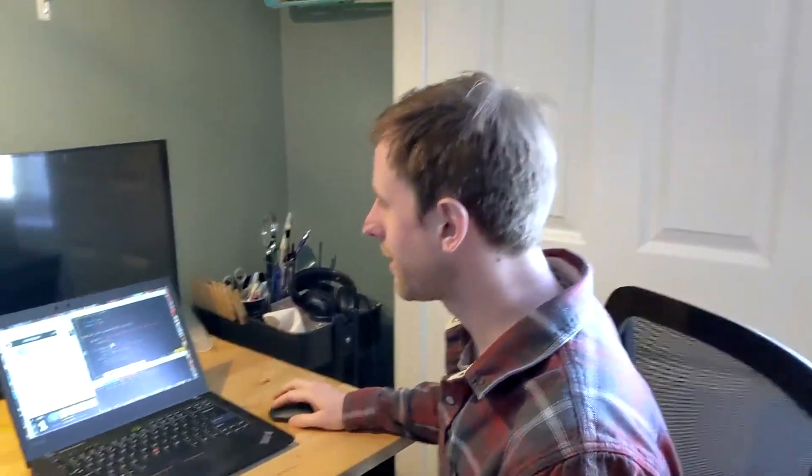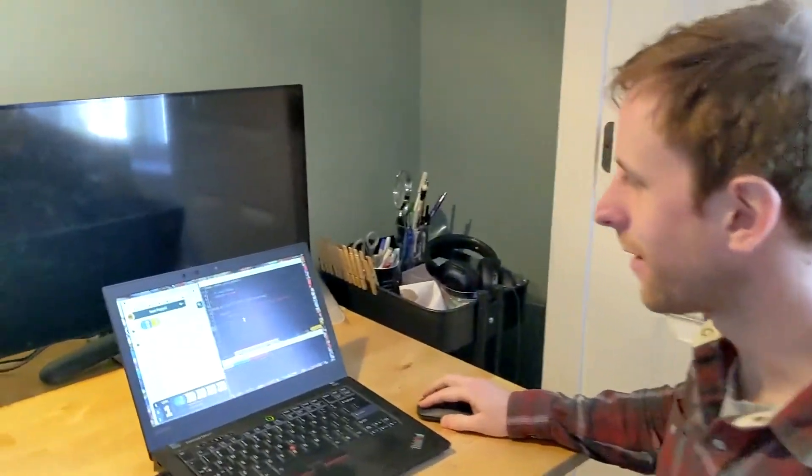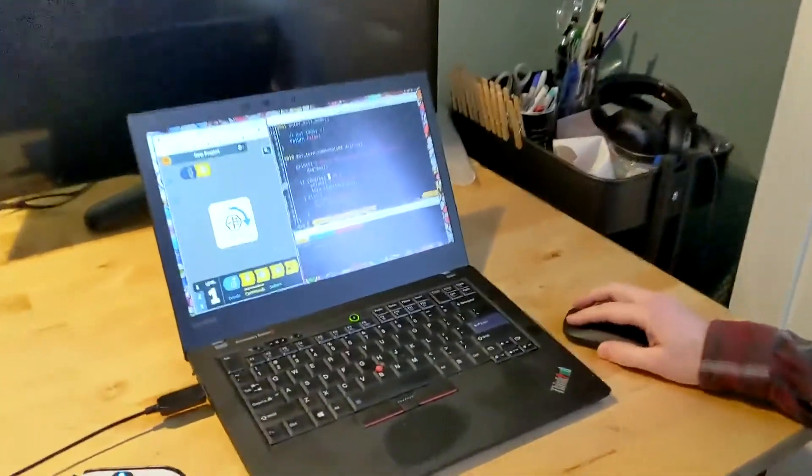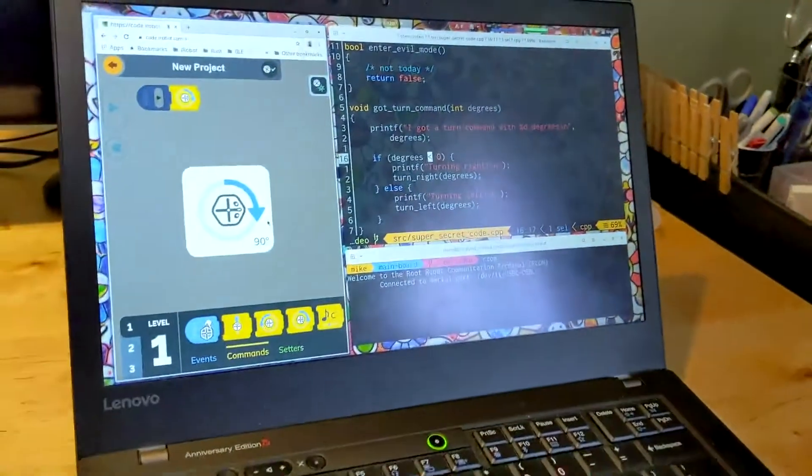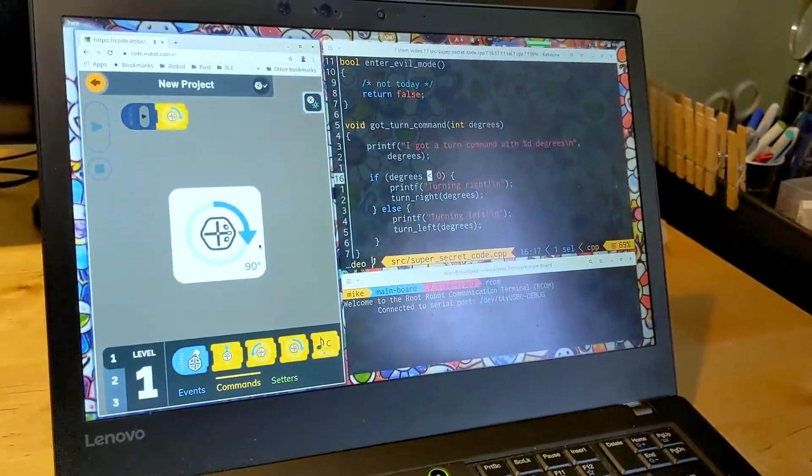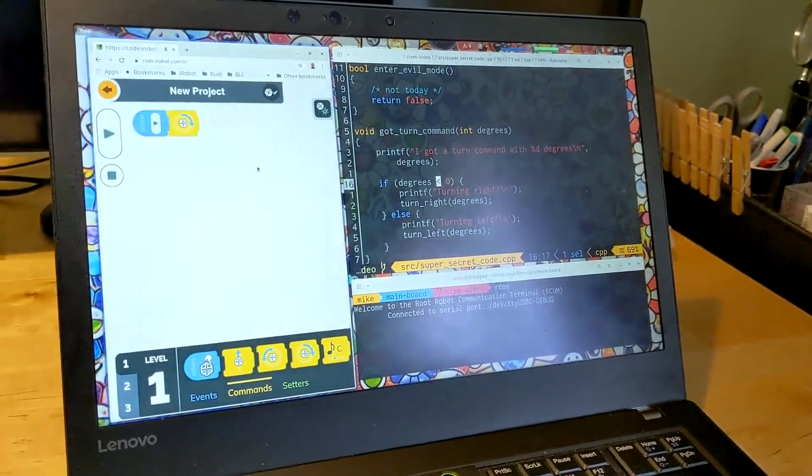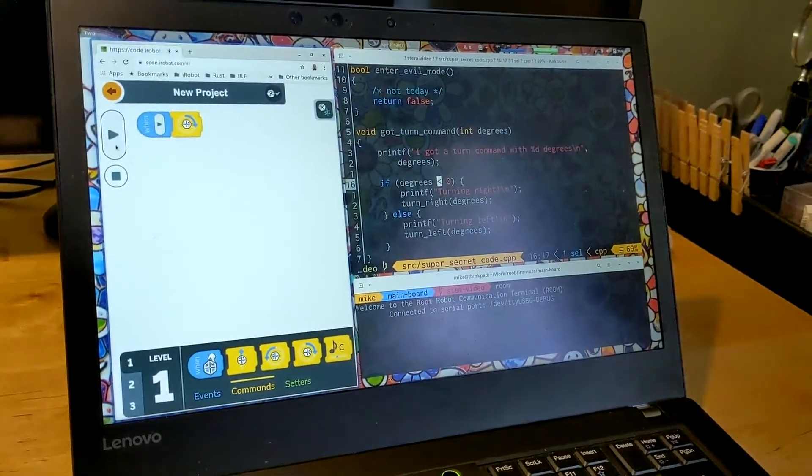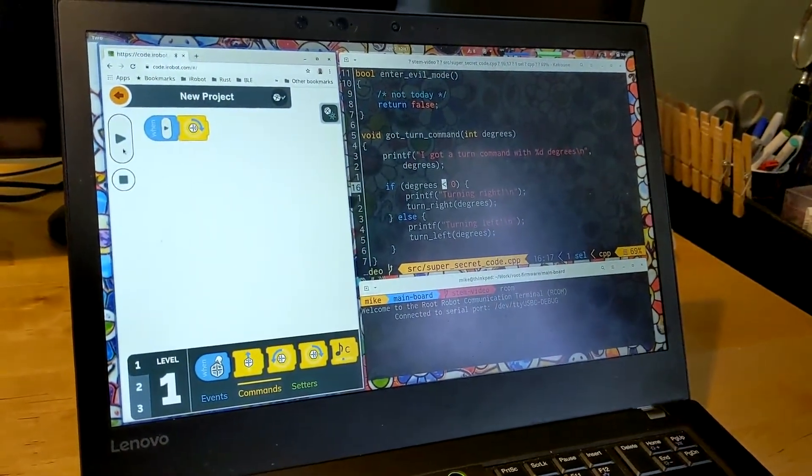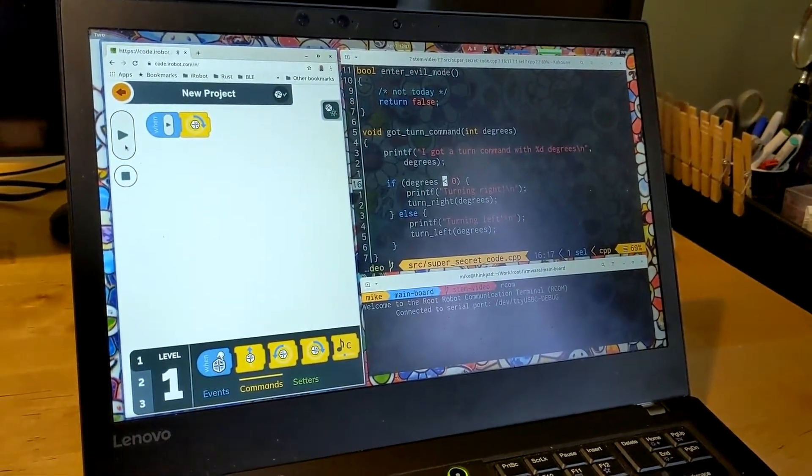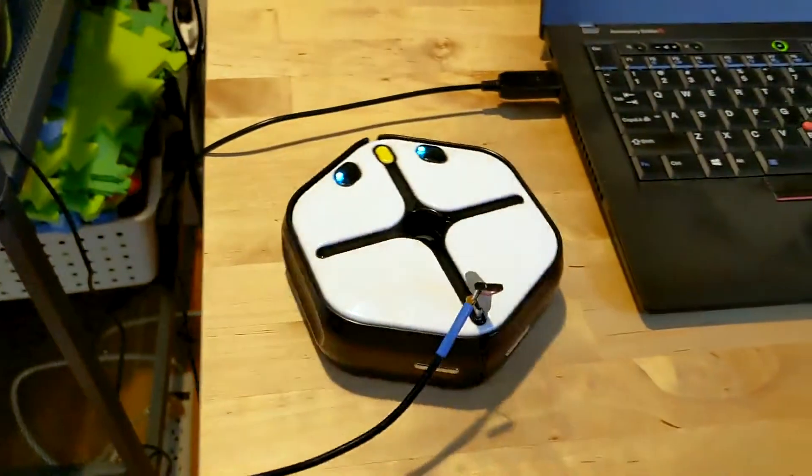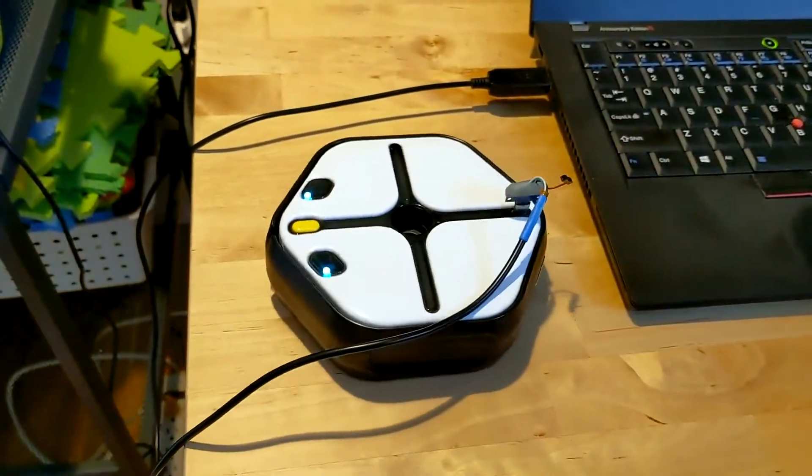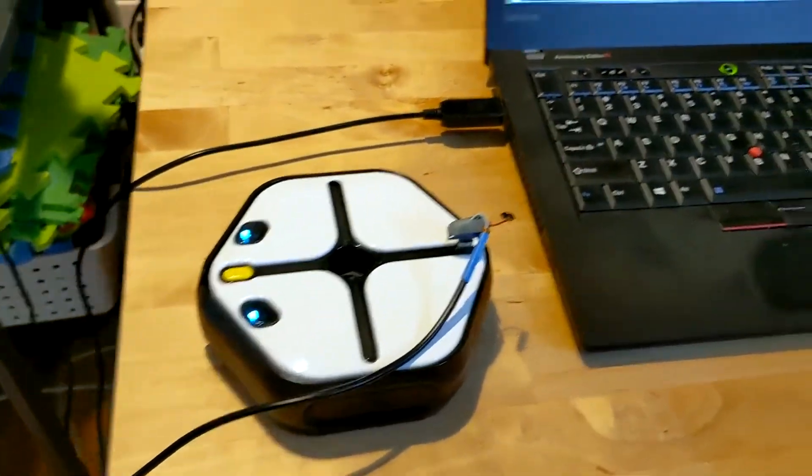So I have a bug here where if I tell the robot to turn 90 degrees to the right, then the robot actually turns 90 degrees to the left. Yikes.